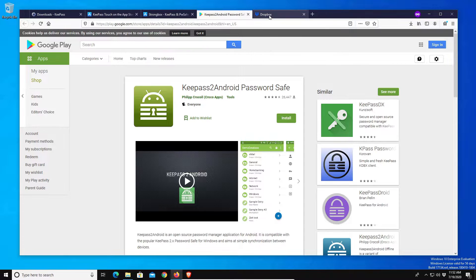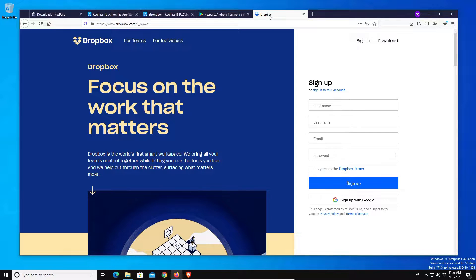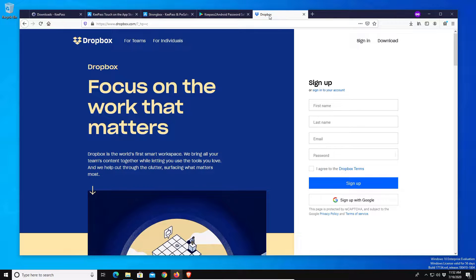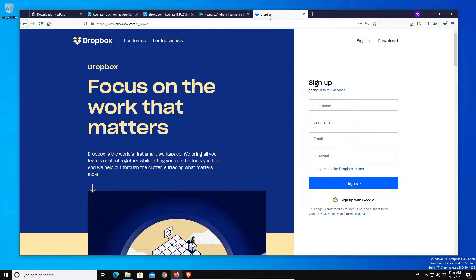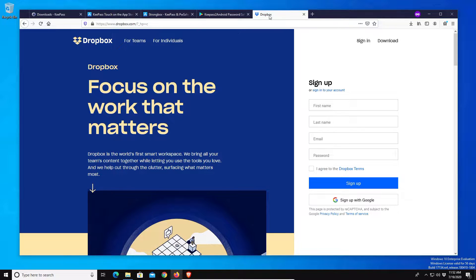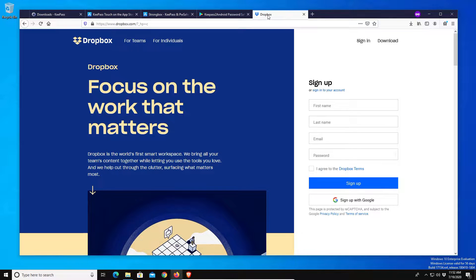The one I recommend going with is Dropbox and the reason for that is because I've used them with different devices and I haven't had any issues. For today's tutorial I'm going to use Dropbox, but again you can go with the cloud drive service that you prefer as well.